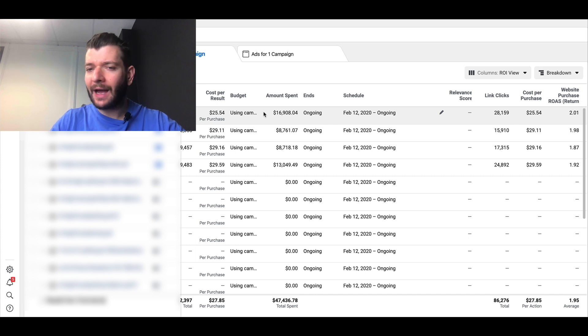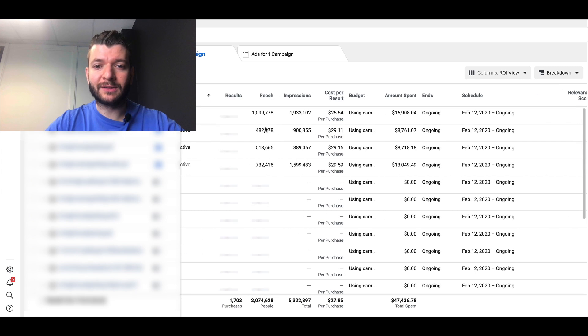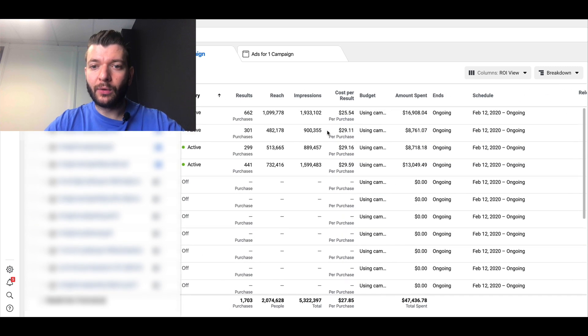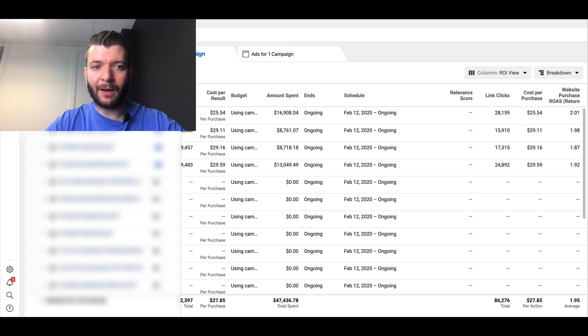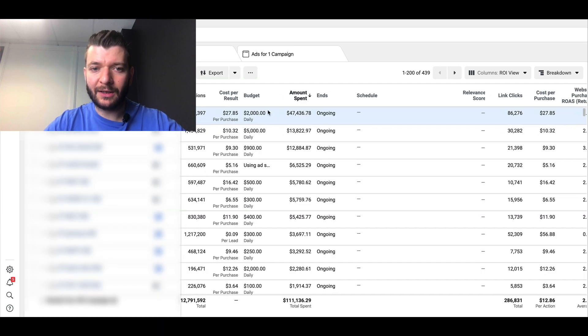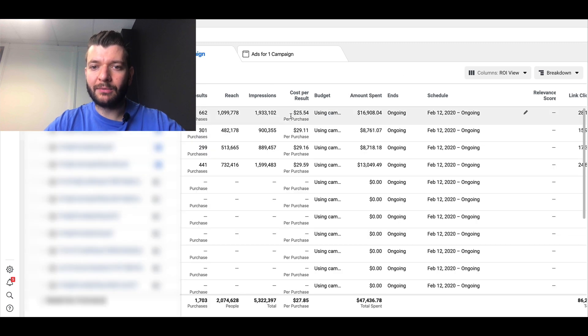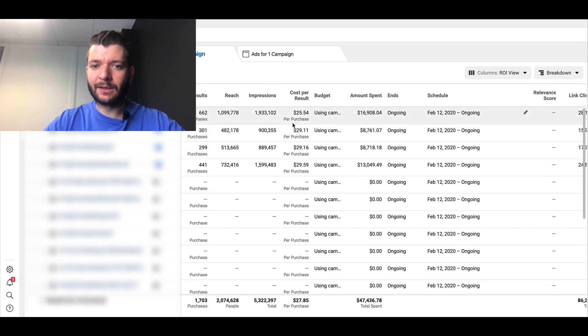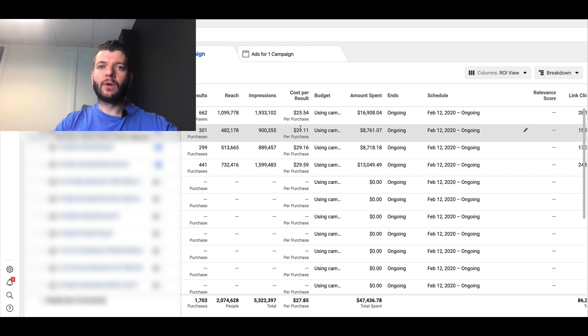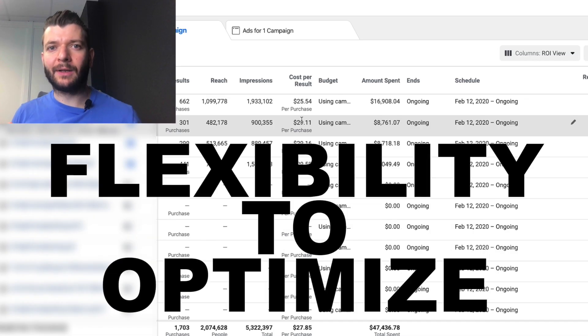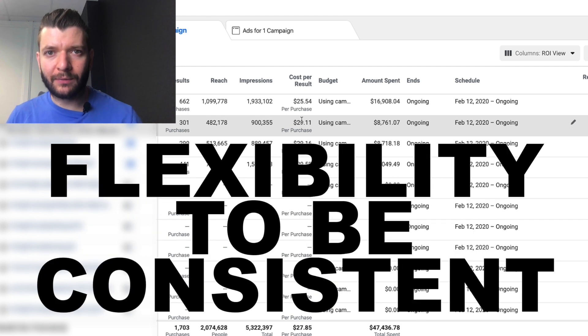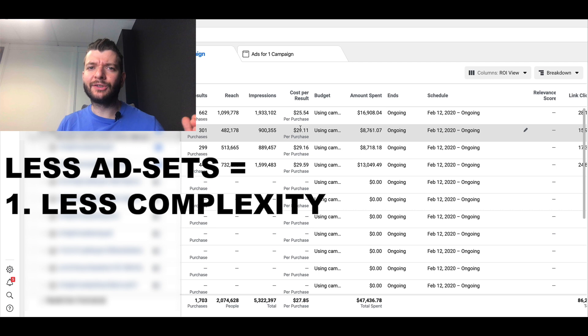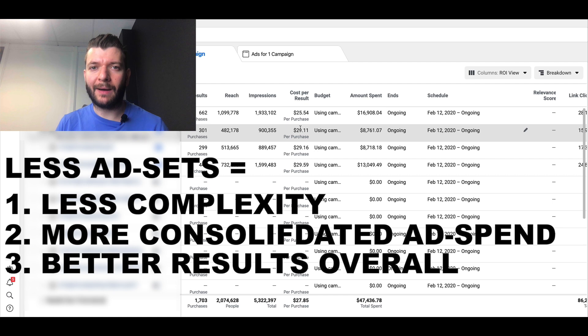You have to give it sufficient amount of data. You can see here the structure is very simple. The budget is quite high - the budget is $2,000 a day - but at the same time the number of ad sets is not that big, which means we give Facebook flexibility to optimize and we give Facebook the flexibility to be more consistent. The less ad sets you have, the less complexity you have, the more consolidated your ad spend is, the better your results will be and the more consistent they will be when you advertise on Facebook.